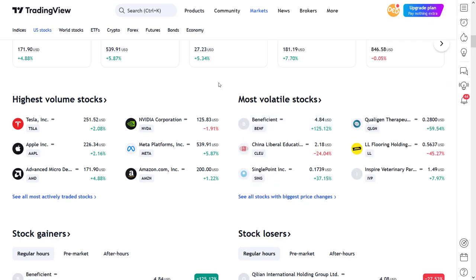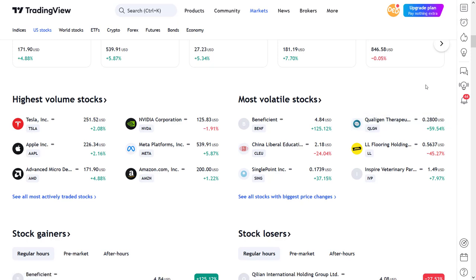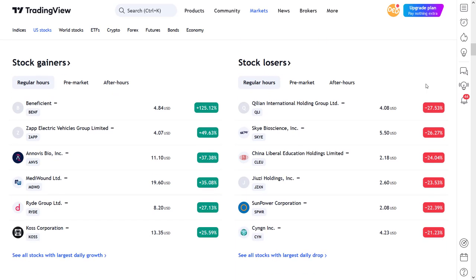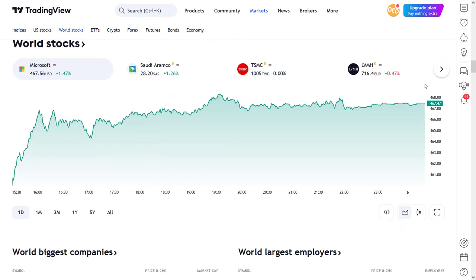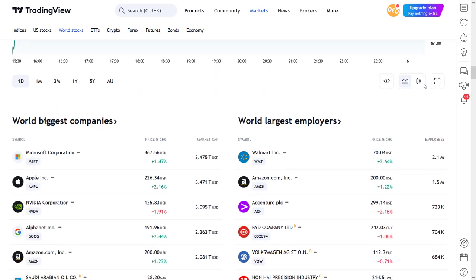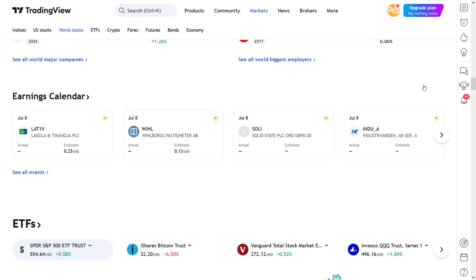Almost all of these menu and sub-menu items are also shown on this page. All these headers are also clickable so that you can access the page directly. So when I scroll down here, there are selections with volume stocks, volatility, gainers and losers, earnings calendars, and the world stocks — with an overview of the world's biggest companies, largest employers, and their earnings reports in a calendar.